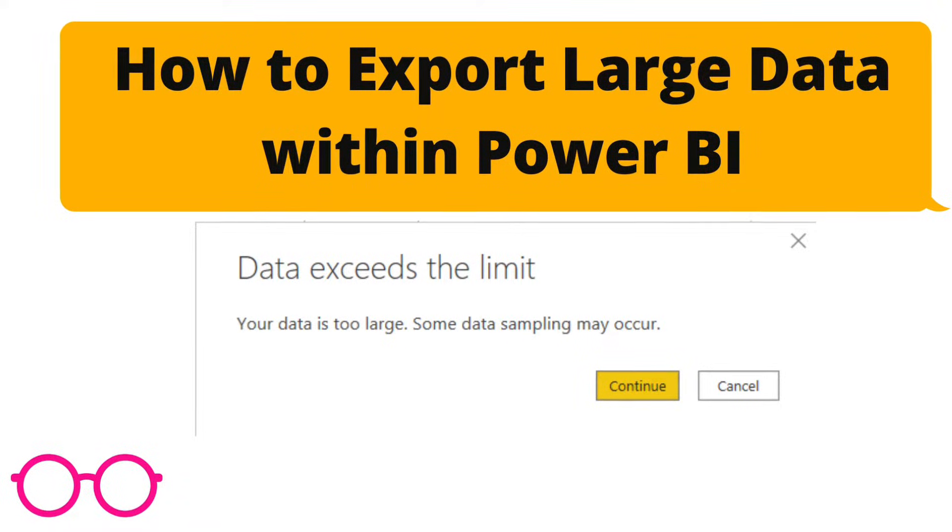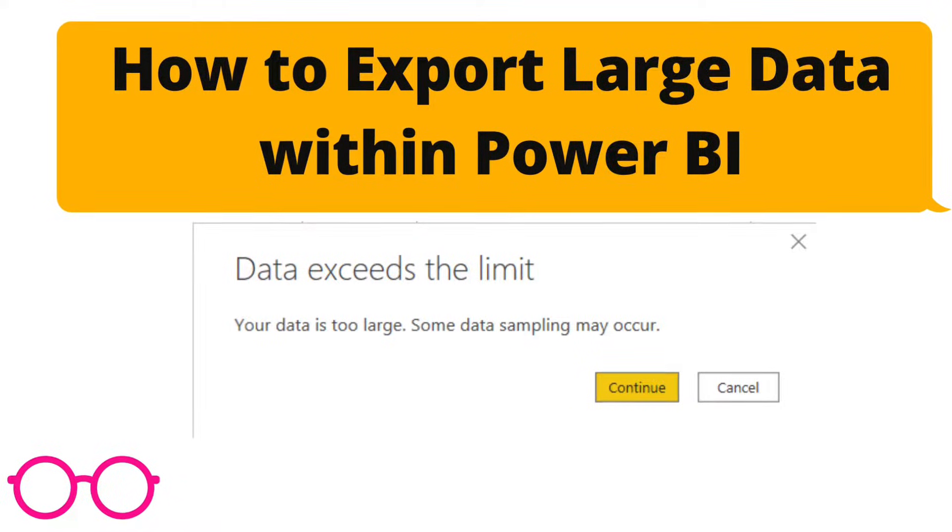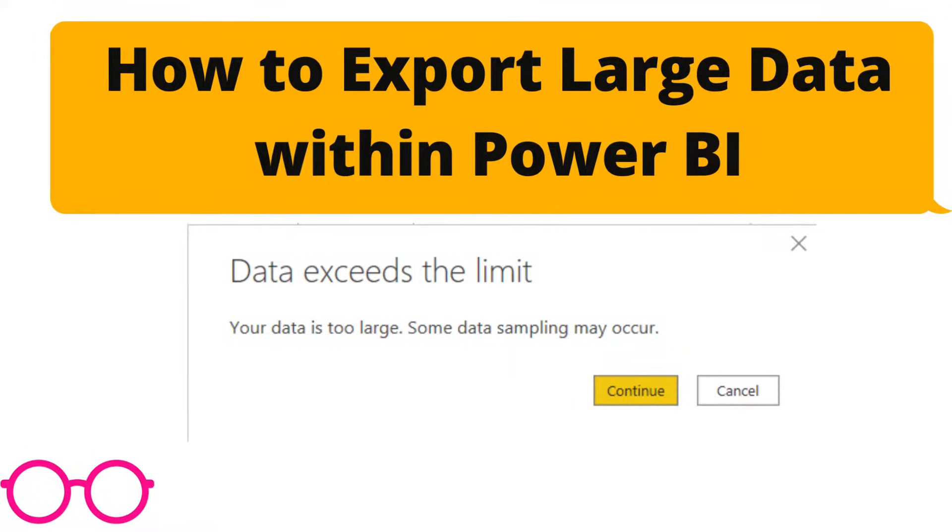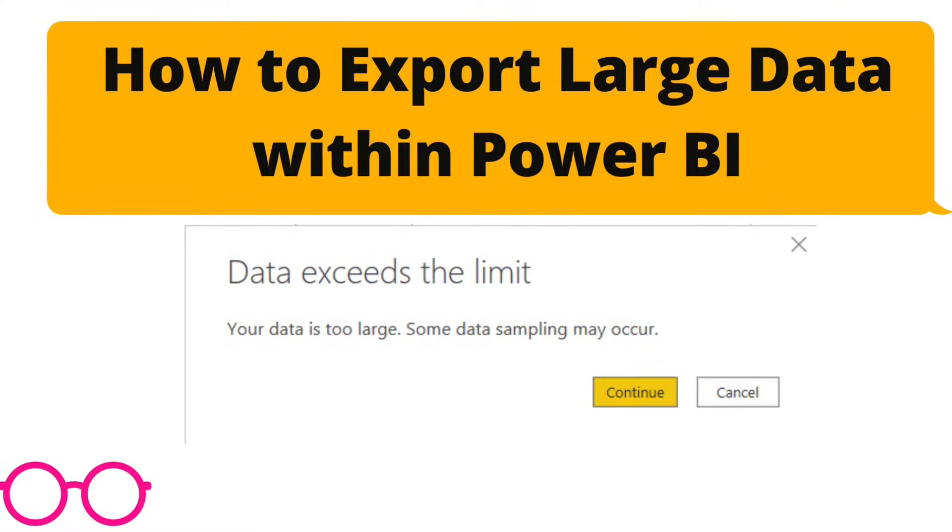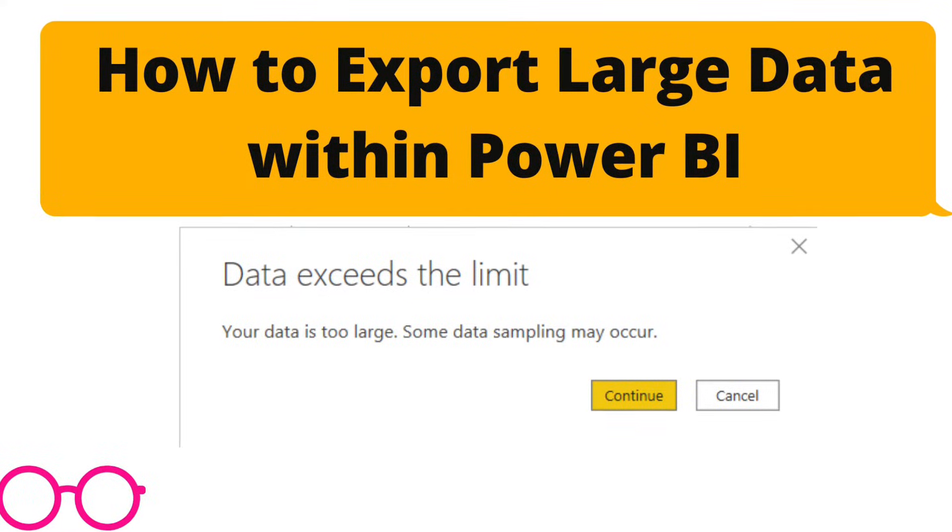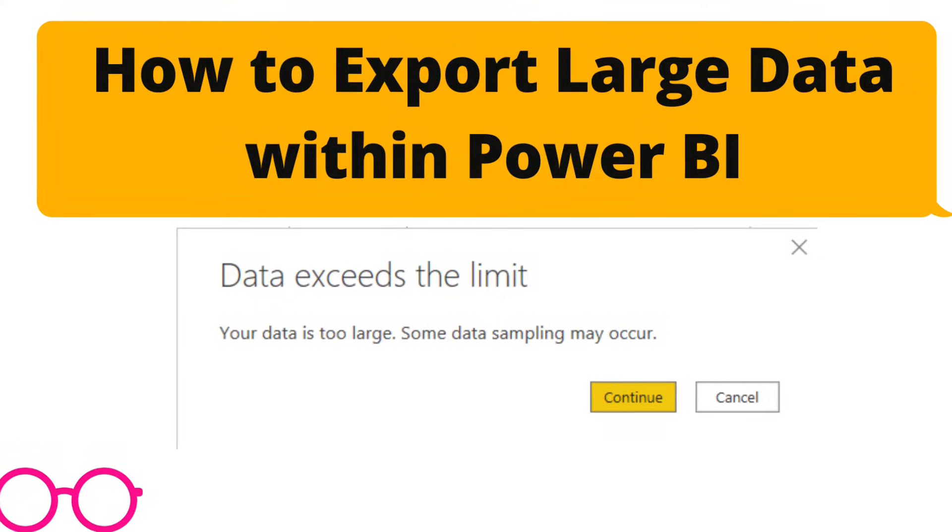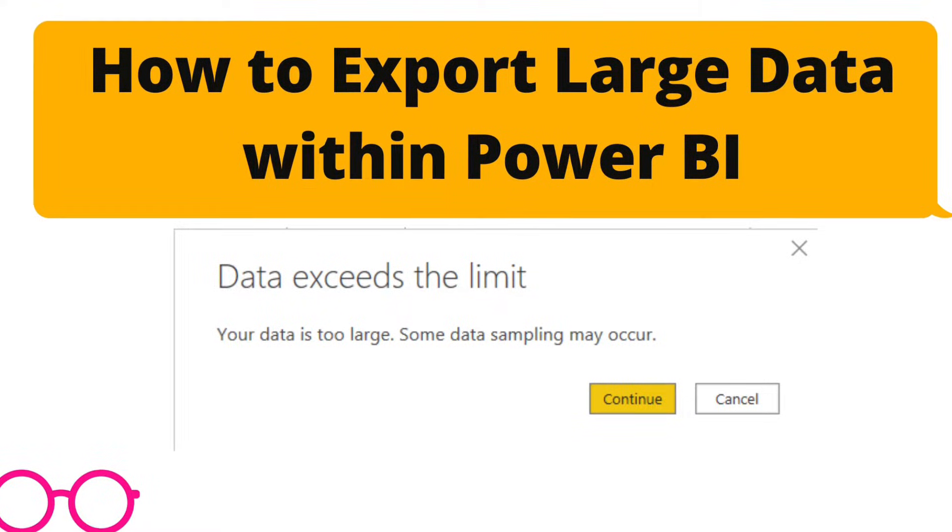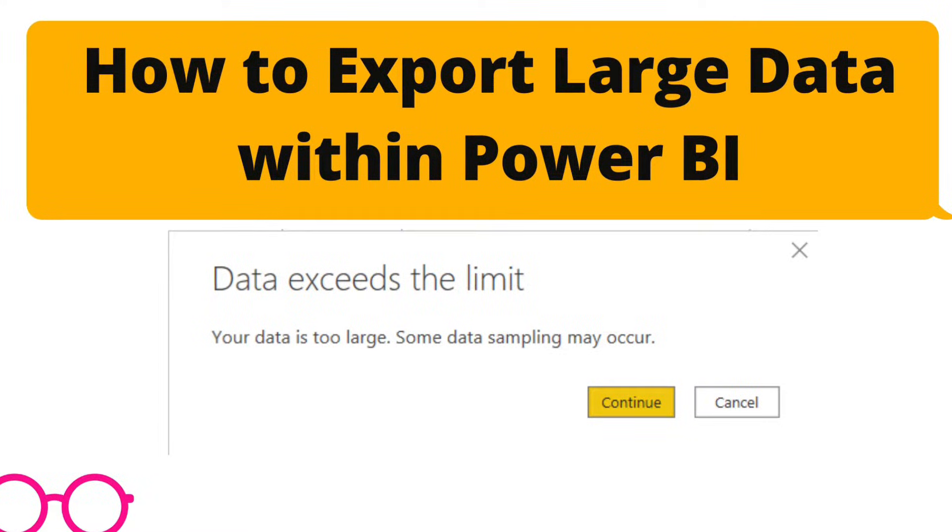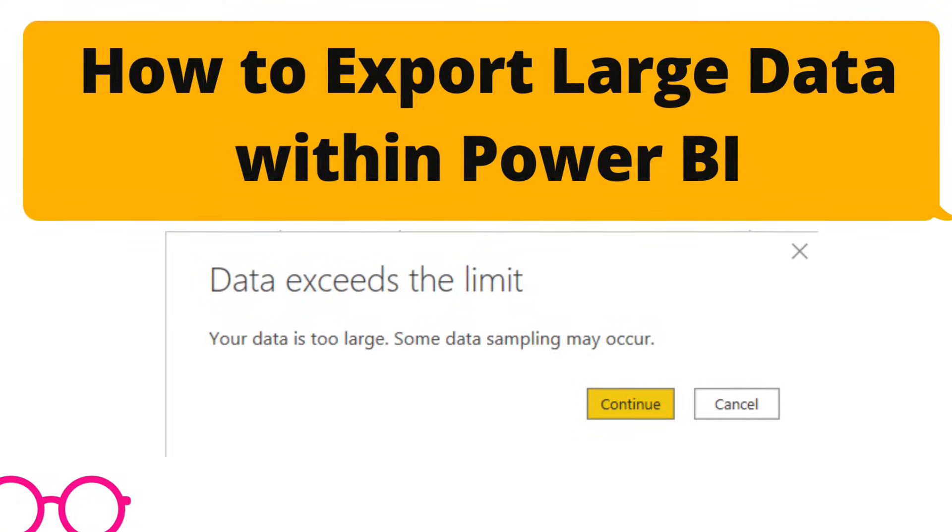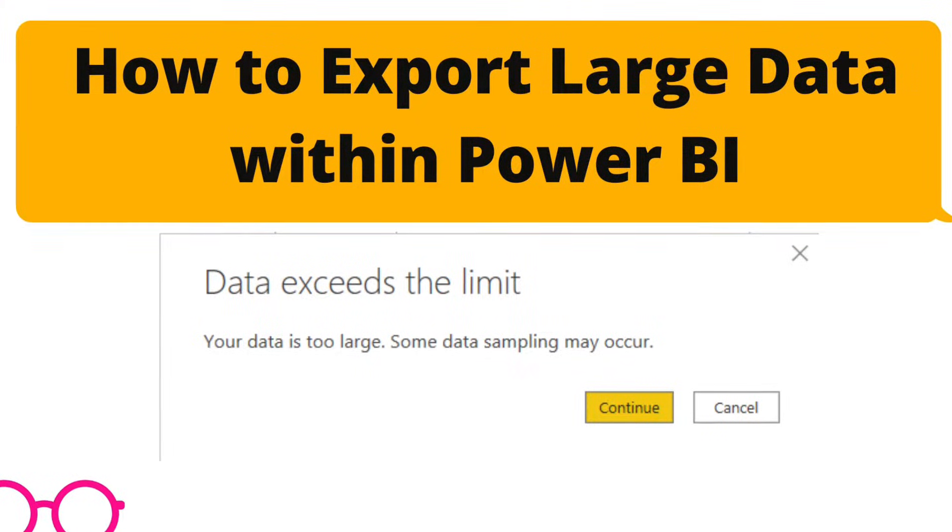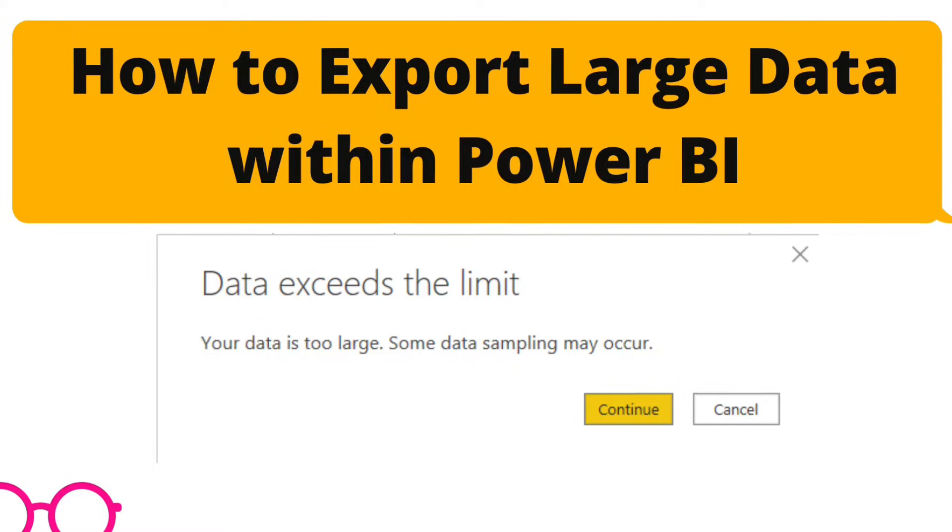Hello and welcome to my YouTube channel. Have you ever tried to export a table in Power BI and then you just get this error that says data exceeds the limits? So today I'm going to walk you through on how to export large data within Power BI.